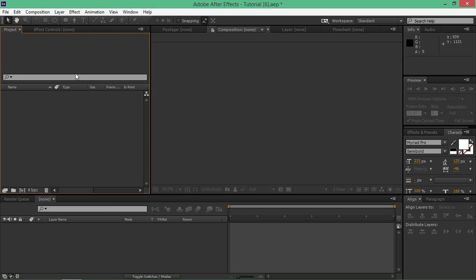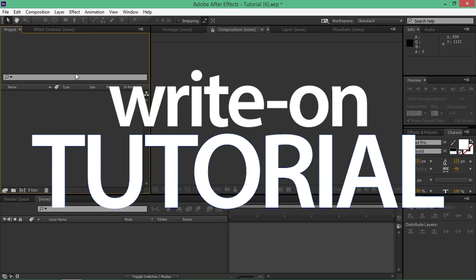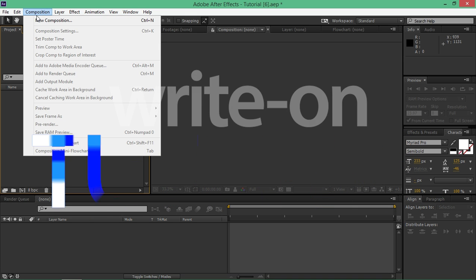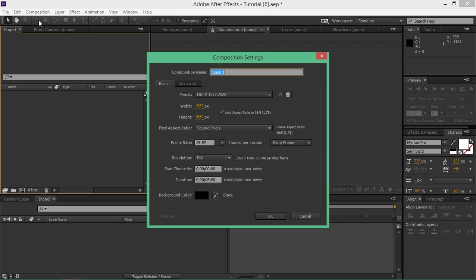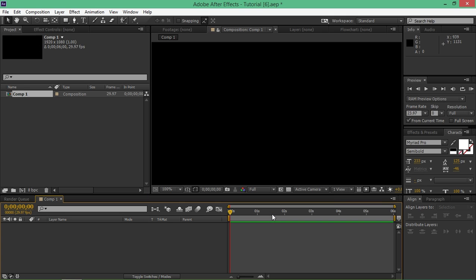This is the 6th tutorial of the Motion Graphics tutorial series and in this tutorial I will show you how to create this write-on effect. So when you open up After Effects, create a new composition. I'm using 1920x1080, frame rate 29.97 and the duration is 6 seconds.